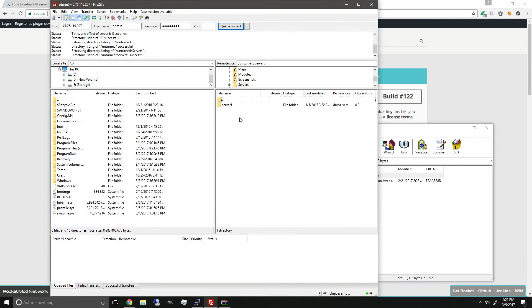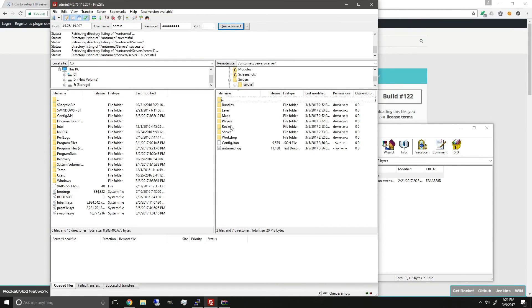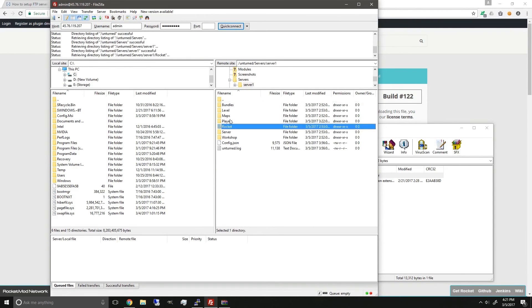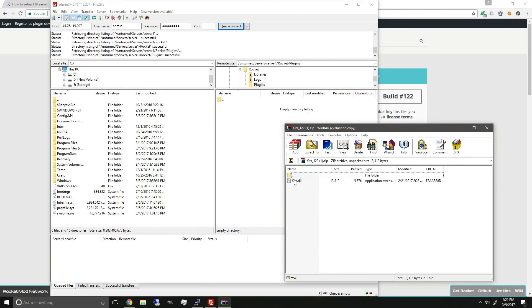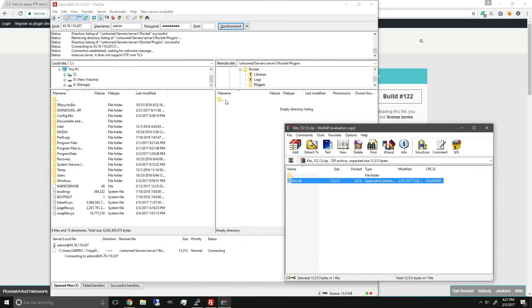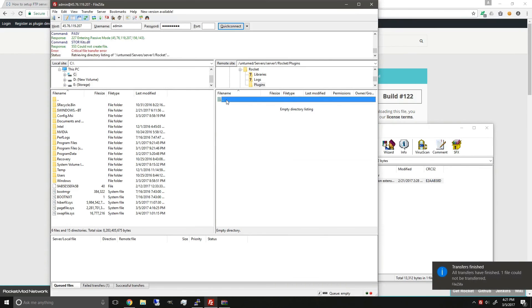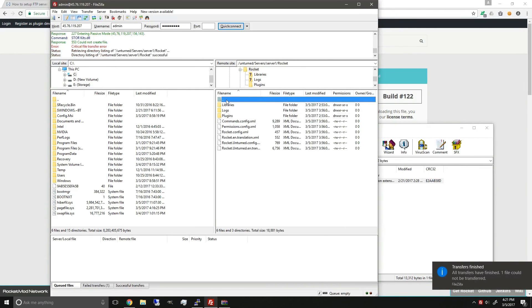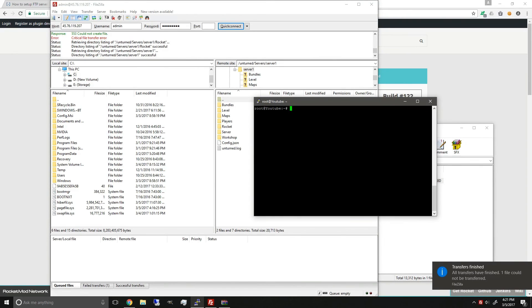just go into the Servers folder, name of your server, rockets, plugins, and drag it in. And then after that, you can just start your server up.